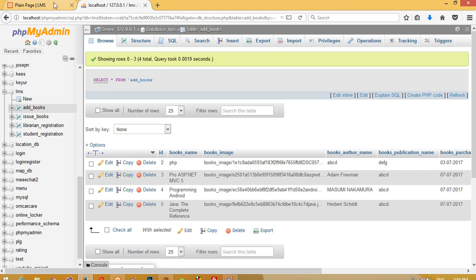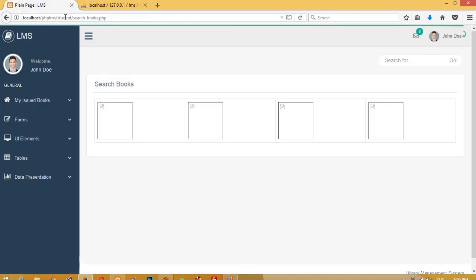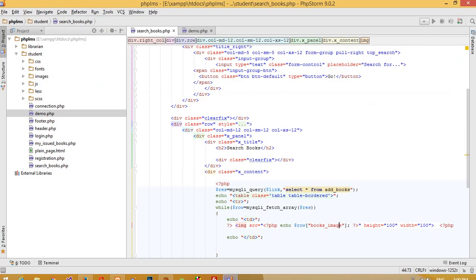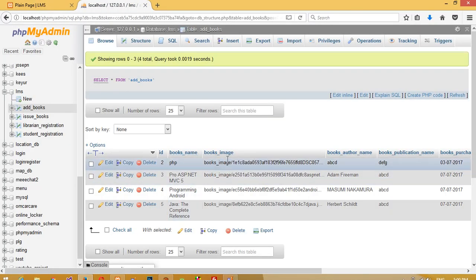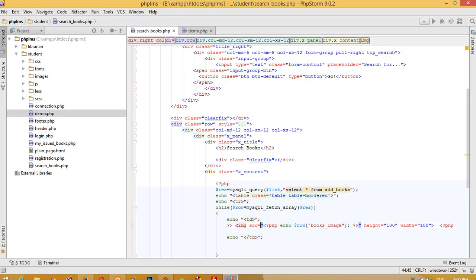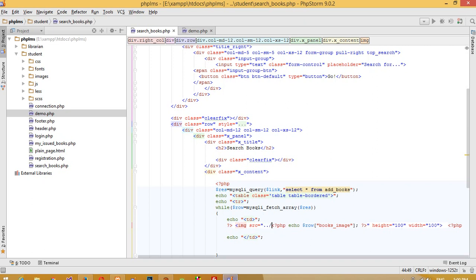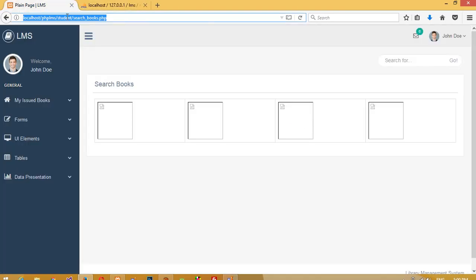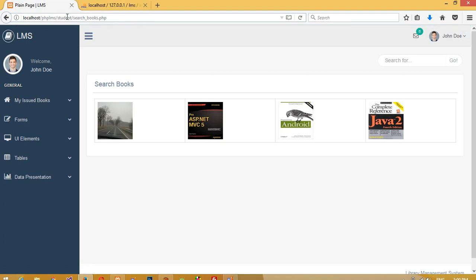When we run this page, we are getting records but the images are empty. The path shows `books_image` but the books image folder is inside the librarian side, and right now we are on the student side. So we need to add `../../` to go up one step out of the student folder, then go into the librarian folder. After saving, we can now see the book images.